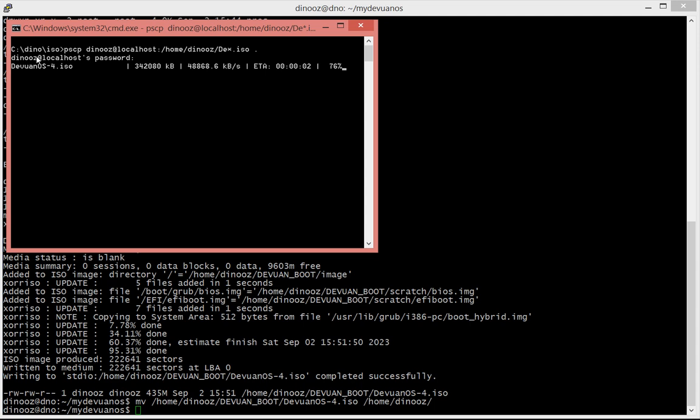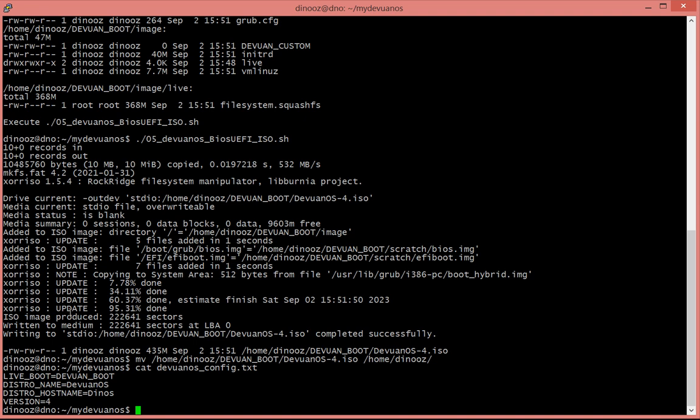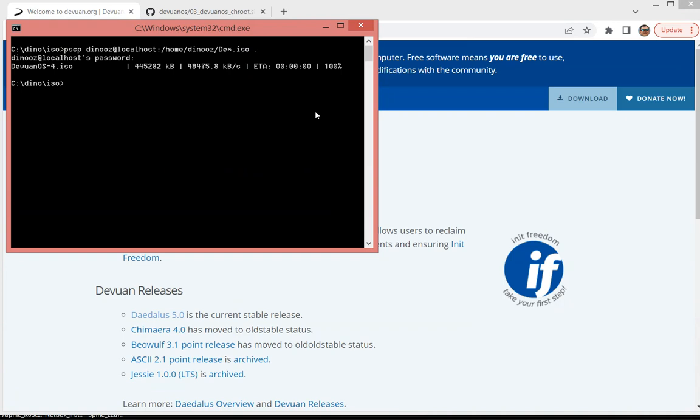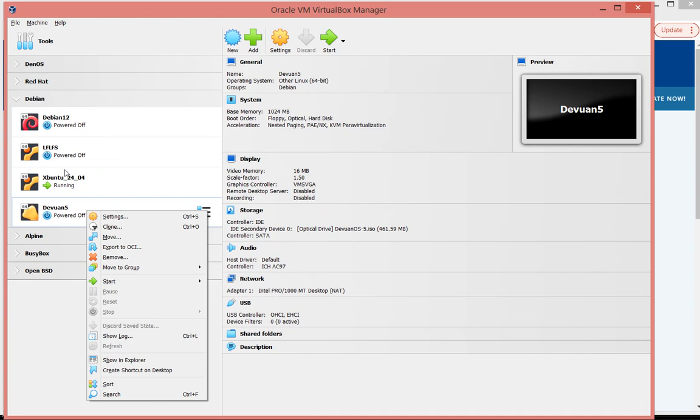But anyway, we have a copy here, let's go back to the host. What I want to do here is actually I want to create a new virtual machine. It's going to be Devuan 5, and it's going to be using the ISO image that we just copied. It's going to be based on Linux 64 bit.